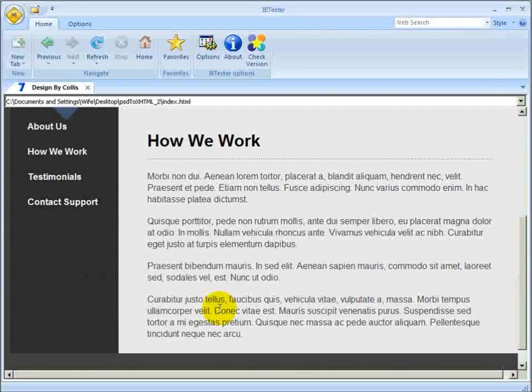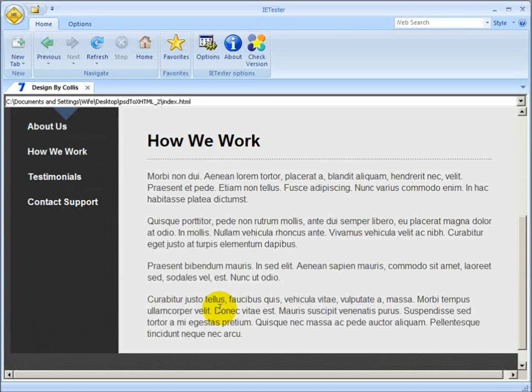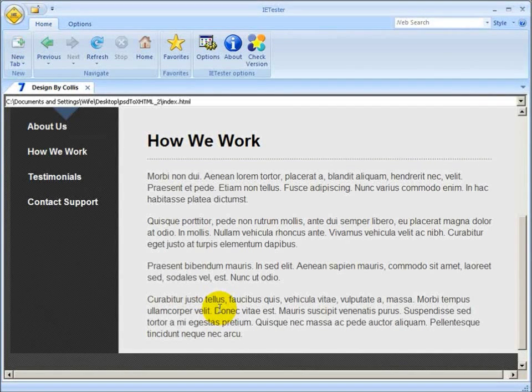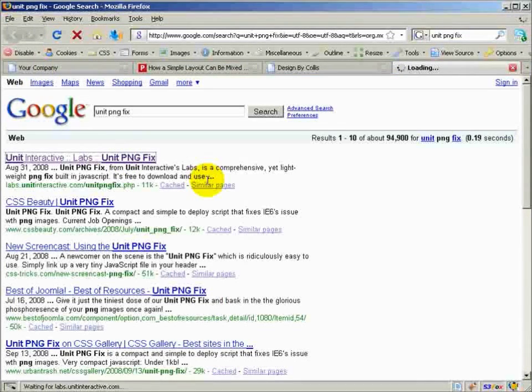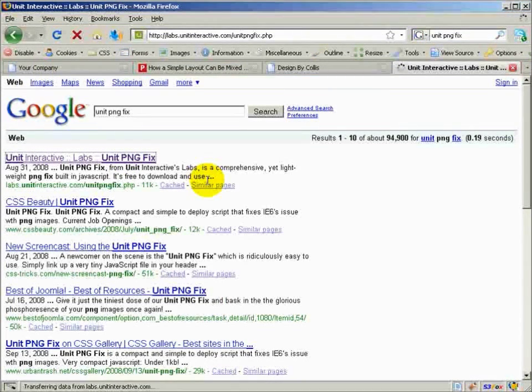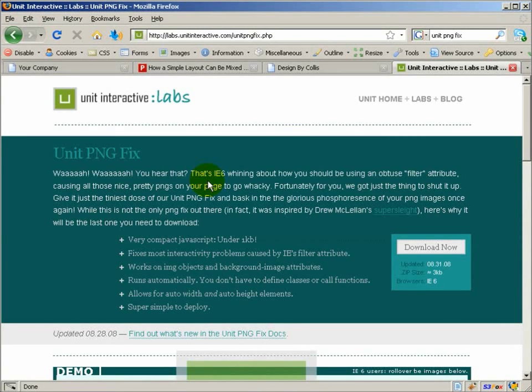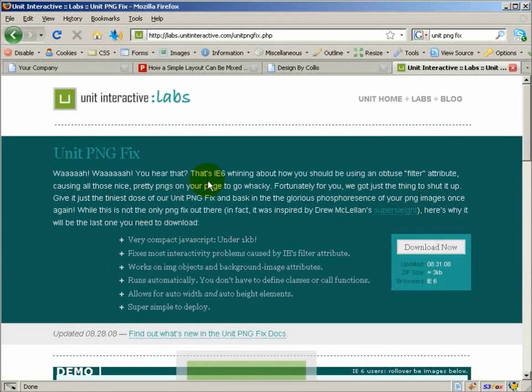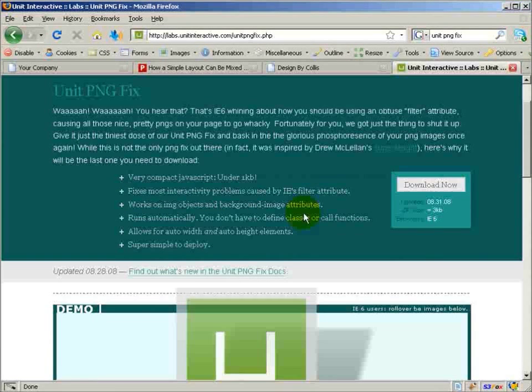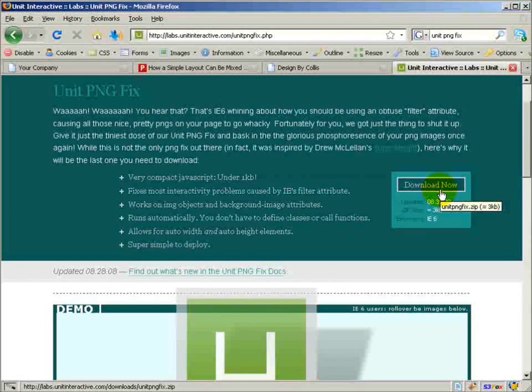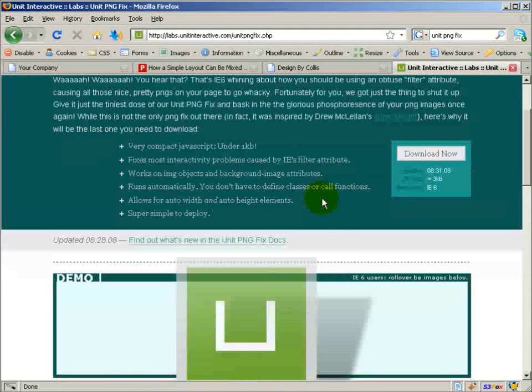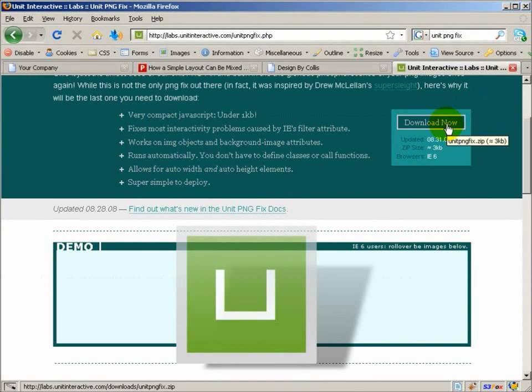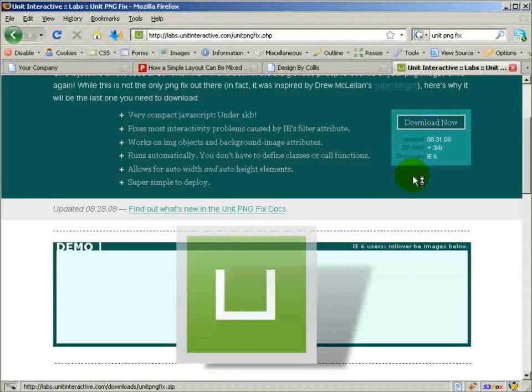So the first thing that I want you to do, if you haven't already, is do a Google search for unit png fix. And I think this is just kind of the quickest way. What it literally does is the JavaScript manually adds the Internet Explorer CSS styling to make the opacity show up. So it's just a nice way your CSS still validates, but you move it all to a JavaScript file.